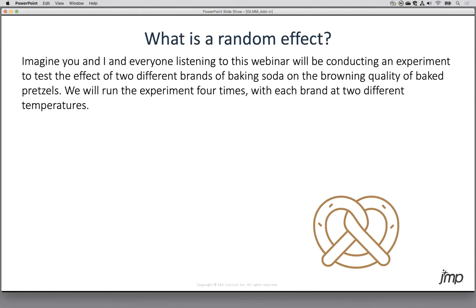Pretzels are delicious and a little difficult to make. The trick is that you need an alkaline bath before baking to get that rubbery texture on the outside. Some people use baking soda and hot water to dip the pretzels in; you can also use lye. We're going to run this experiment with two different kinds of alkaline solution, measuring the browning quality of the pretzels.